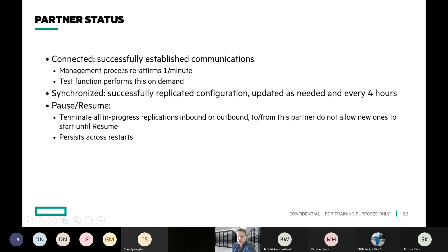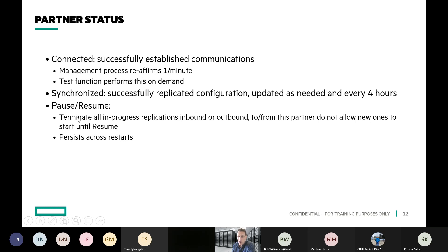When you log into the array you can look at your partner status. Every four hours it's going to check in with the partner — whether it's replicating something or not — just to make sure it's up and running. If there's going to be maintenance on your network, you can log into the array and pause replication, which is nice. Because if you don't pause and there's a disruption, you could get auto-support cases from InfoSight — once replication starts failing after a certain amount of time, it will start generating cases and sending you ways to troubleshoot replication.